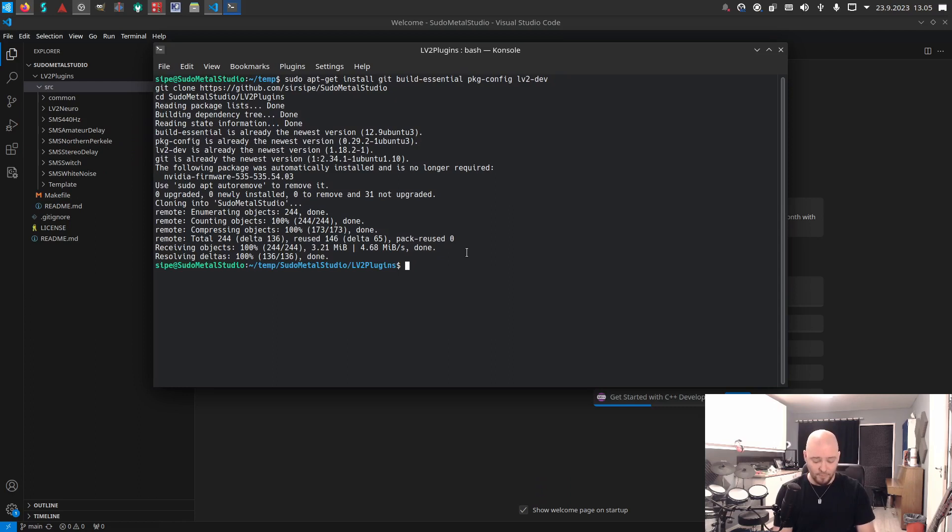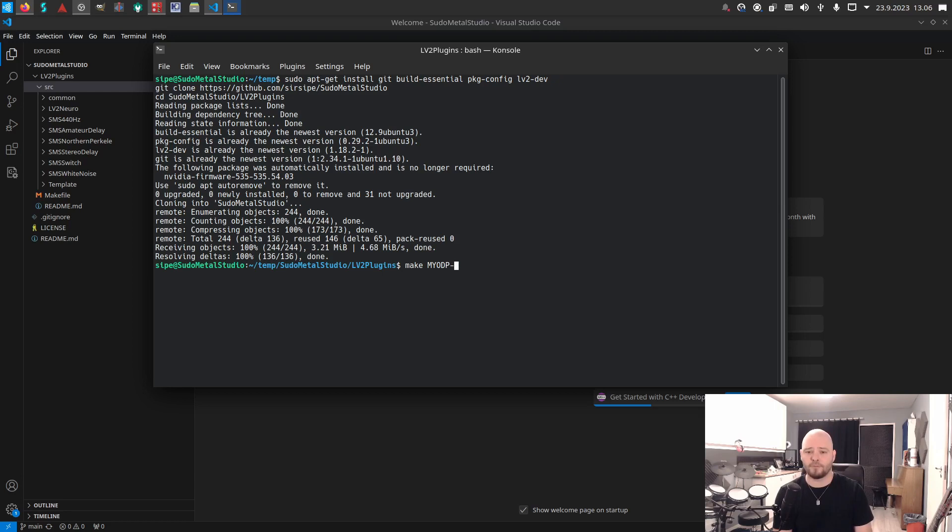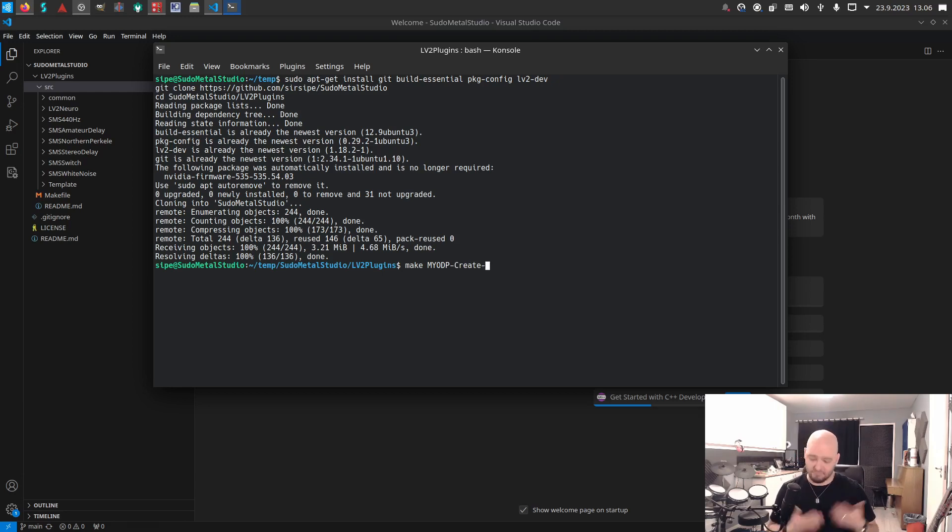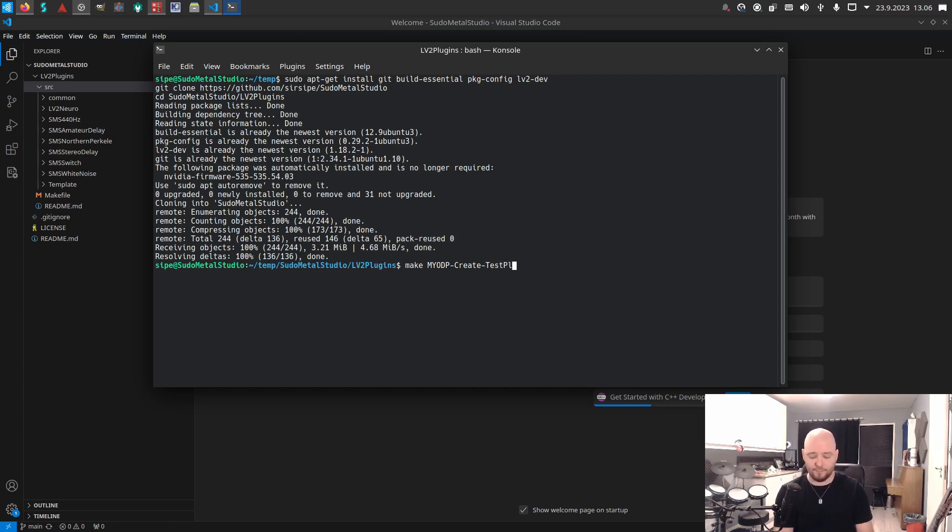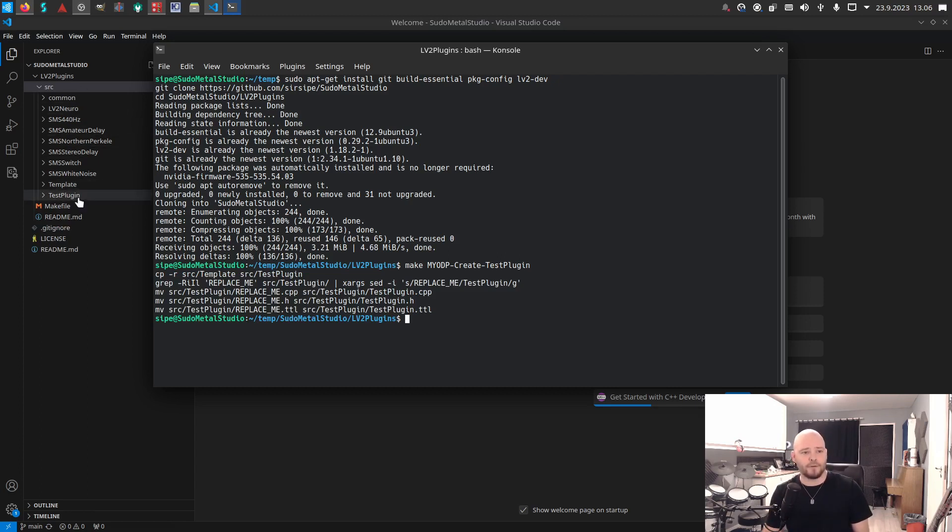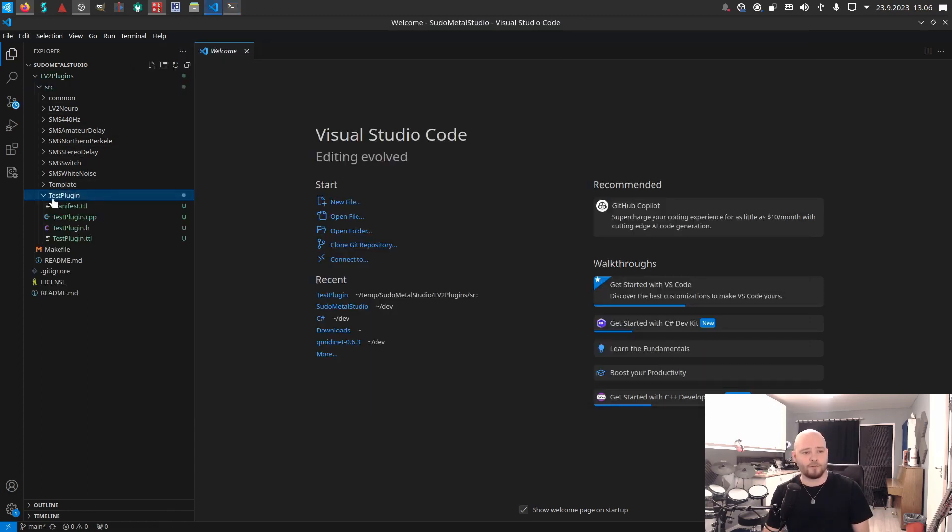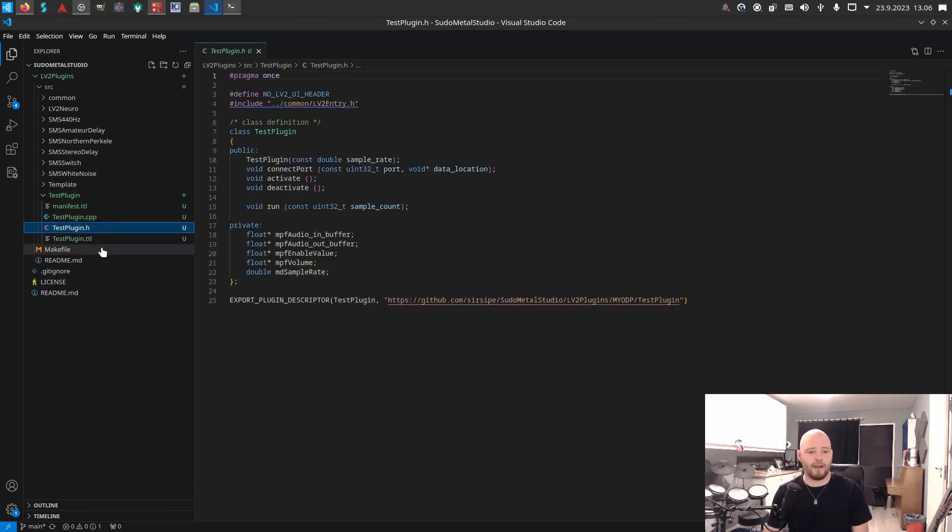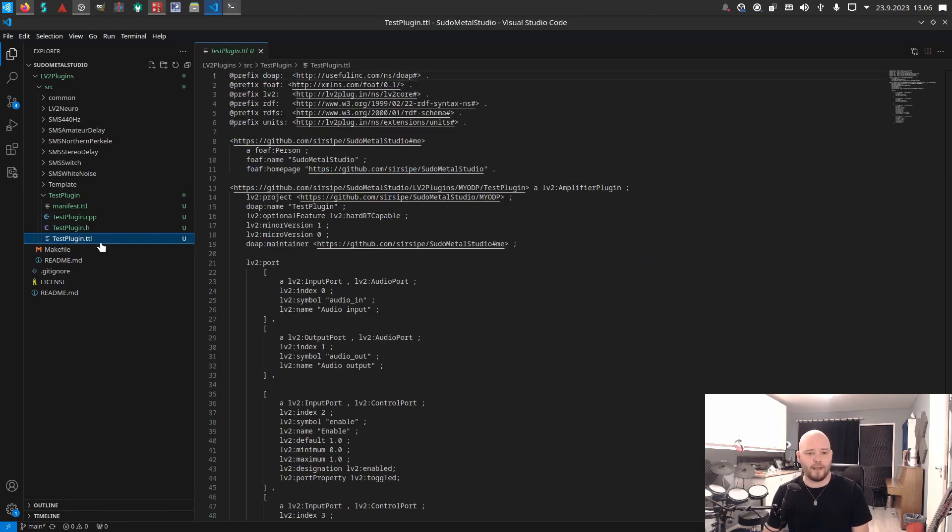I can just do 'make my ODP create' and then give the name of your plugin. Let's call it test plugin. And now we see that there's actually a new folder here in the source called test plugin.